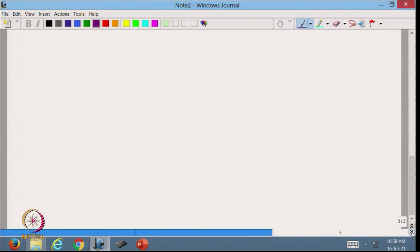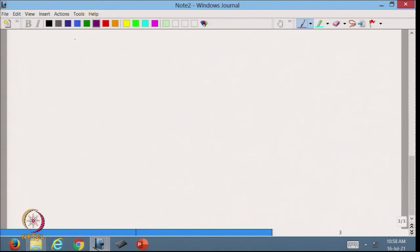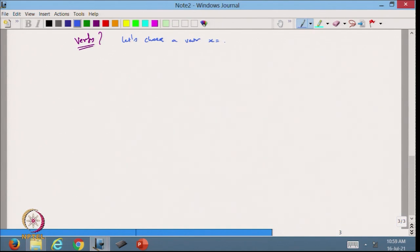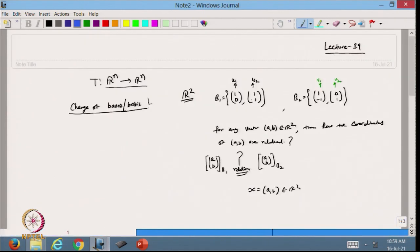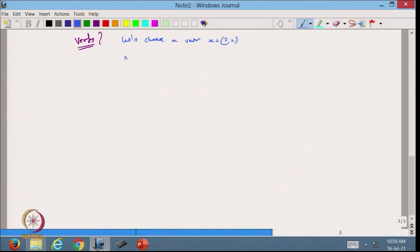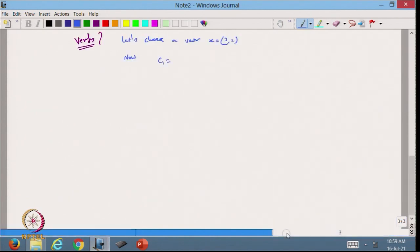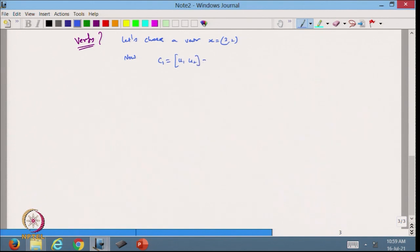Let us verify this. I choose vector x = (3, 2). First I form the matrix C1 from u1, u2 as columns: C1 = [[1,1],[0,1]]. Now I want to find the coordinate of x with respect to B1, which is C1⁻¹·x.